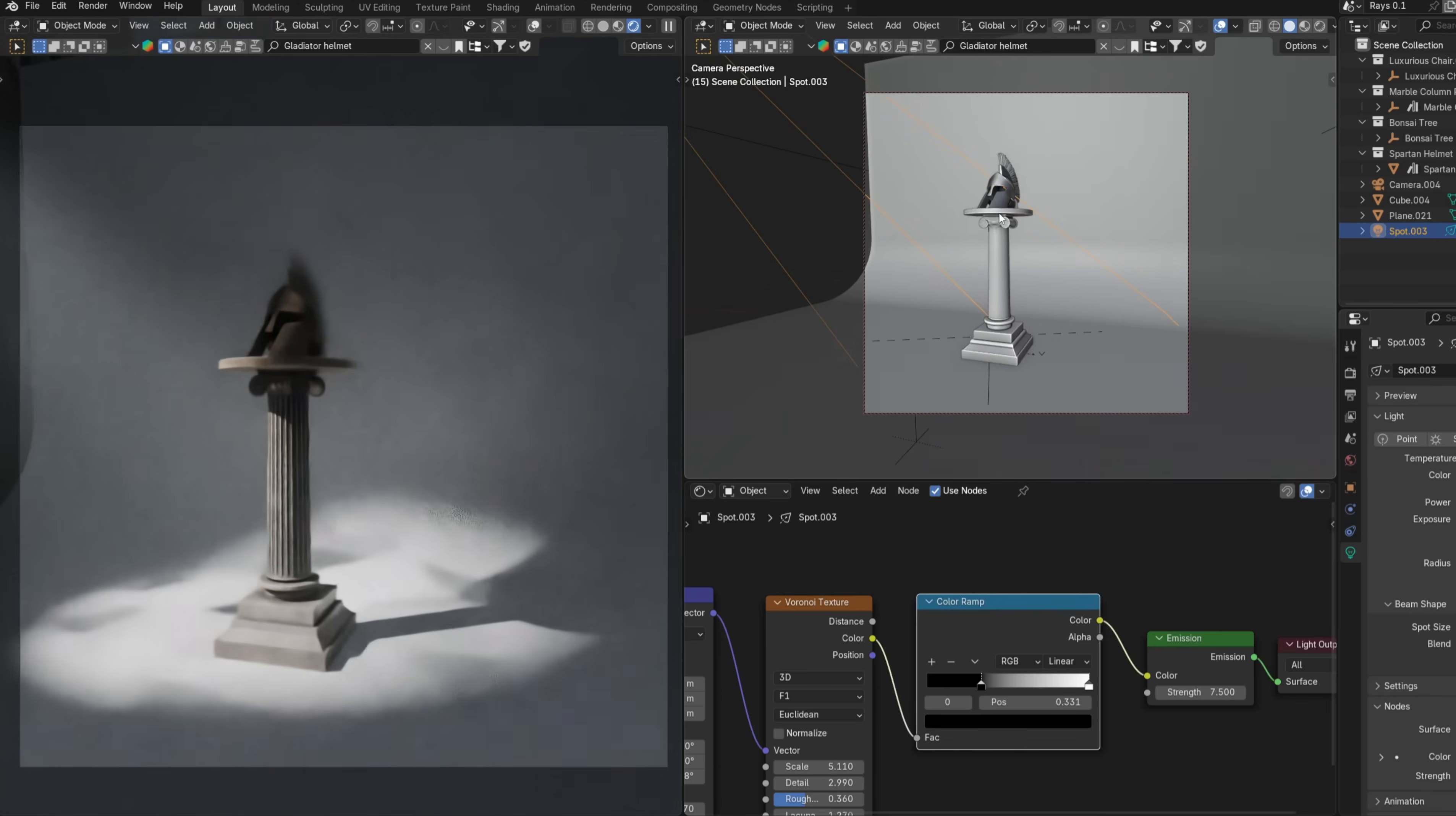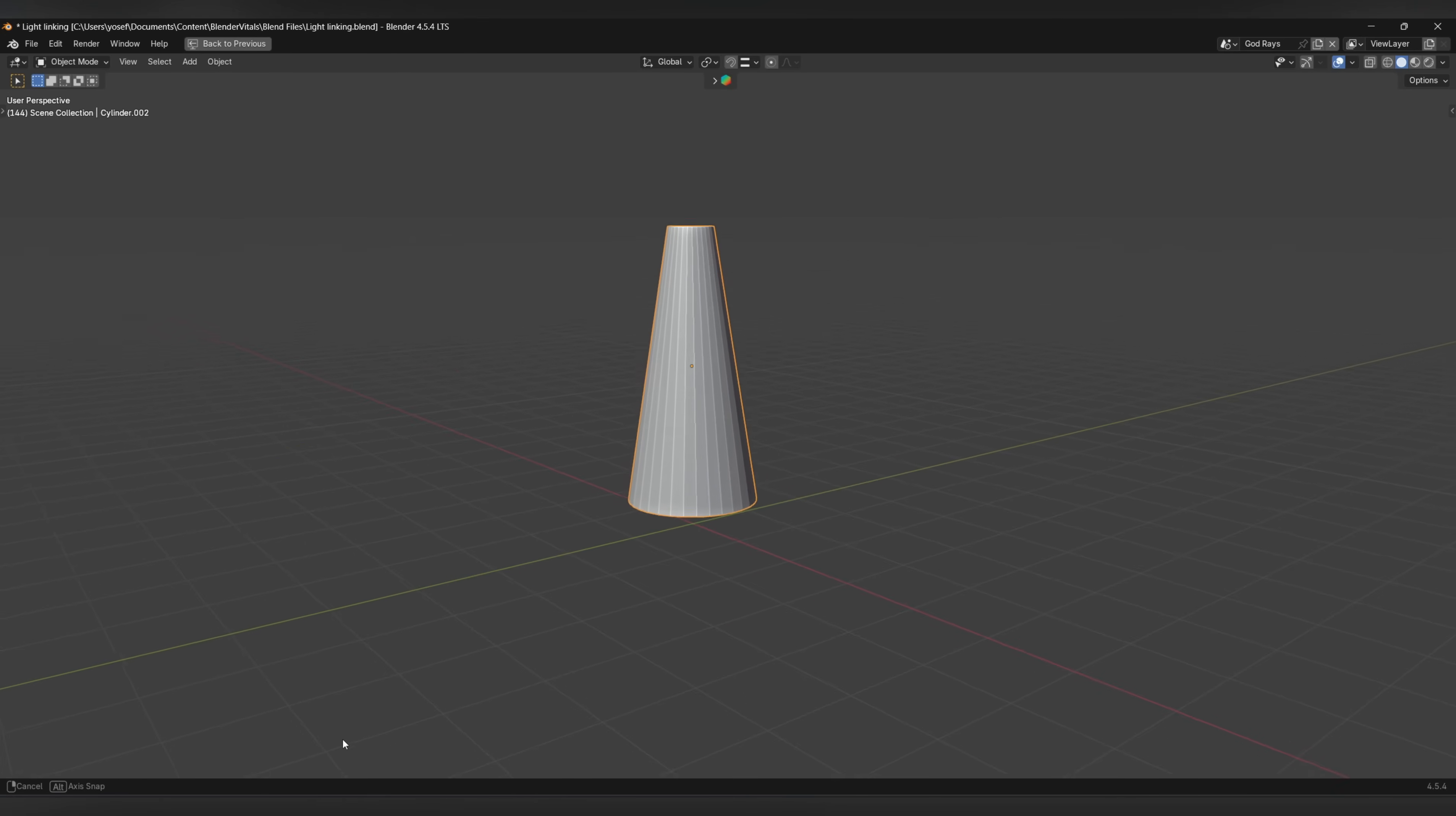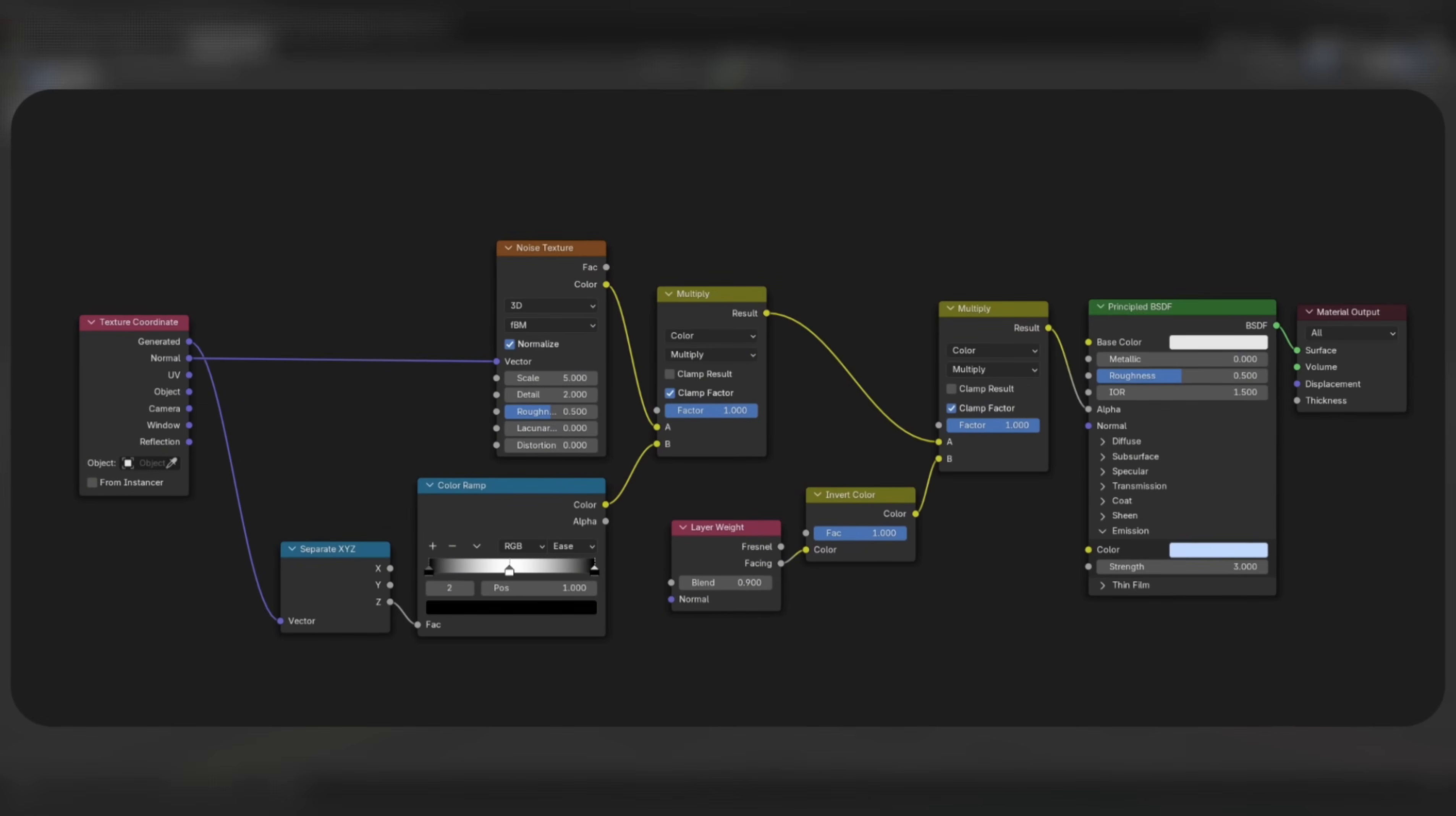Add a cylinder, stretch it out, scale the top face down, and scale the bottom face up. This shape will probably change a bit when you actually place it in your scene. Rather than going through the whole material setup, which really isn't that difficult, I'll just show you. So feel free to pause and copy the setup.